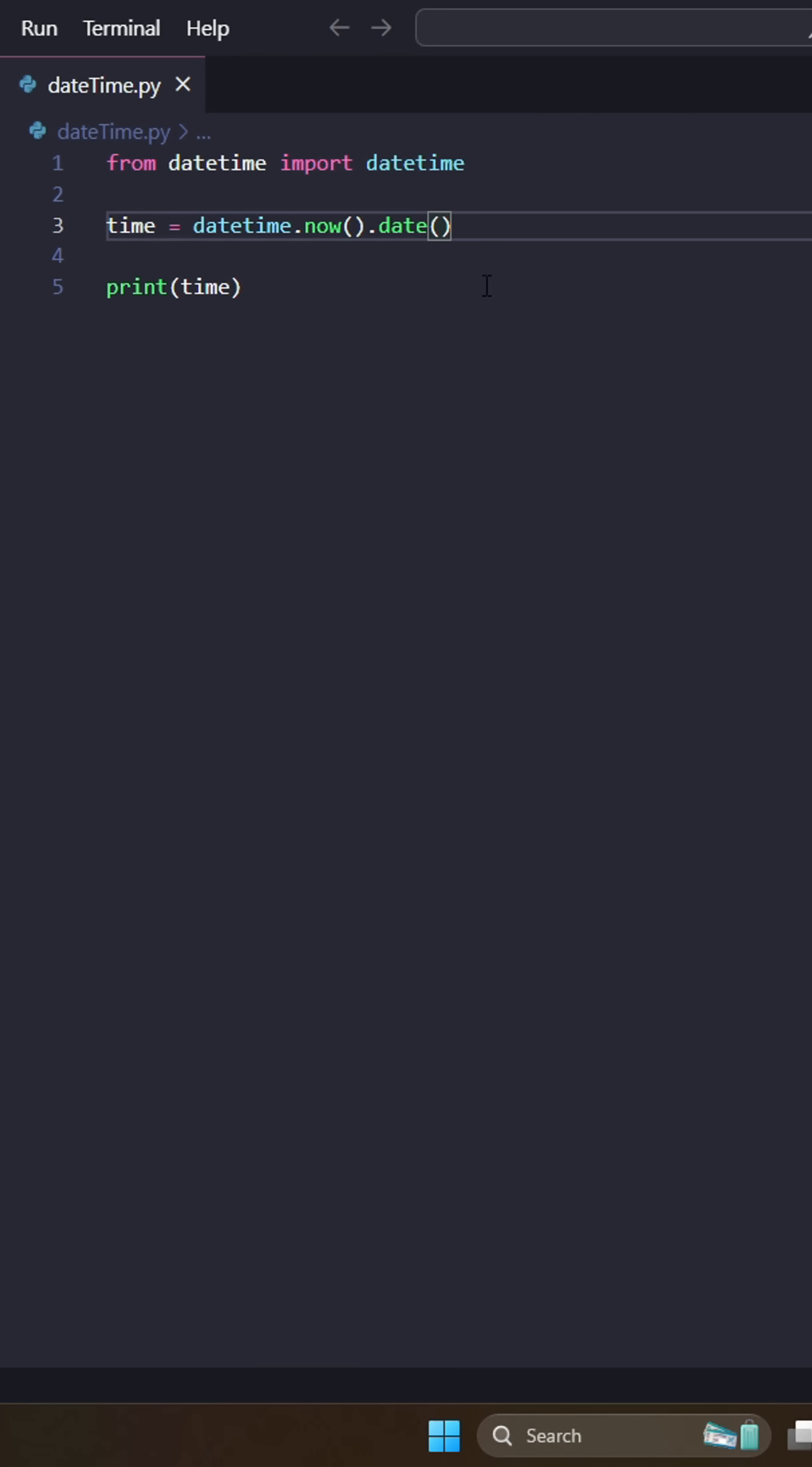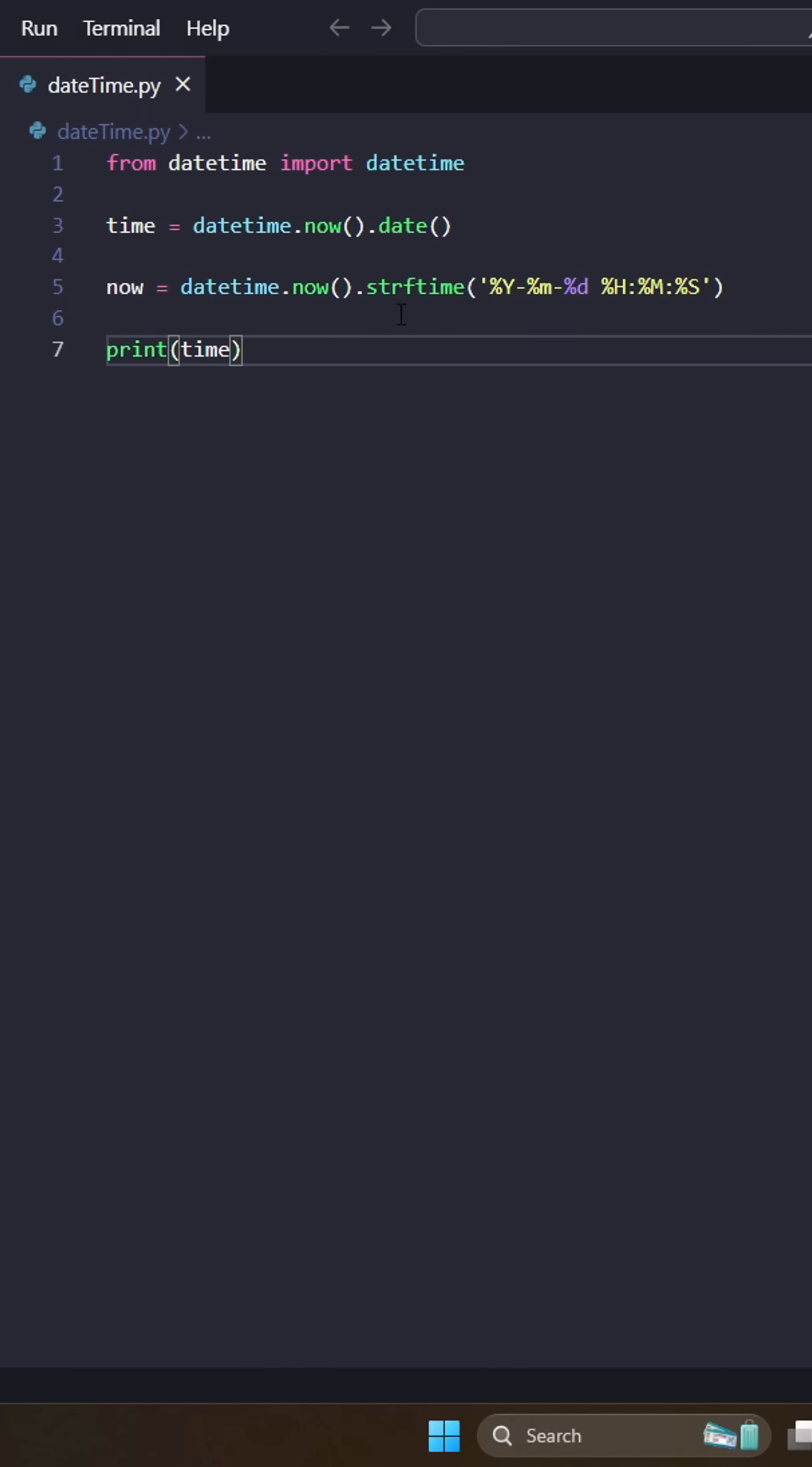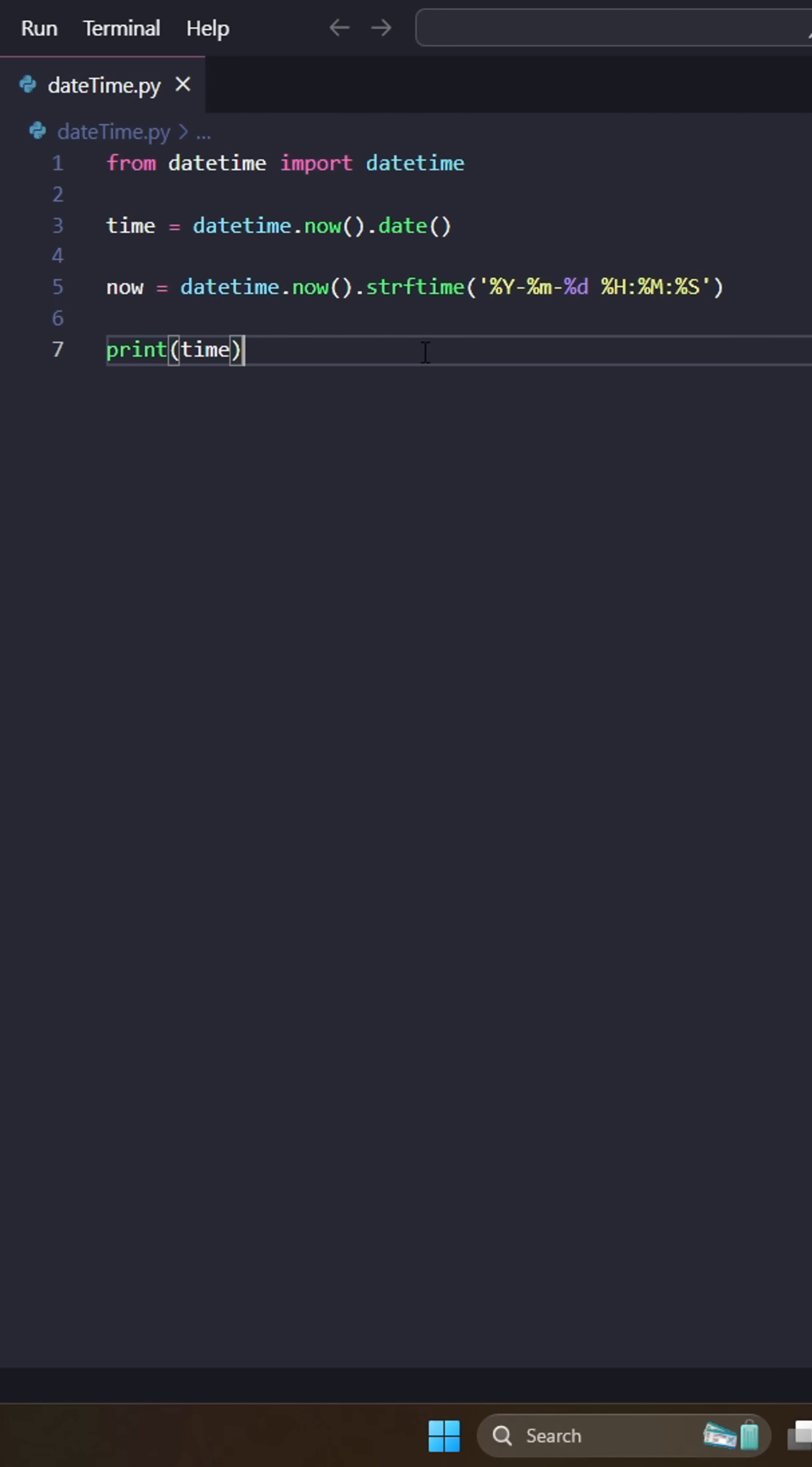And then finally, we can do this really cool thing where we have strftime. So this allows us to create a custom format for our time date, and it also converts it to a string.